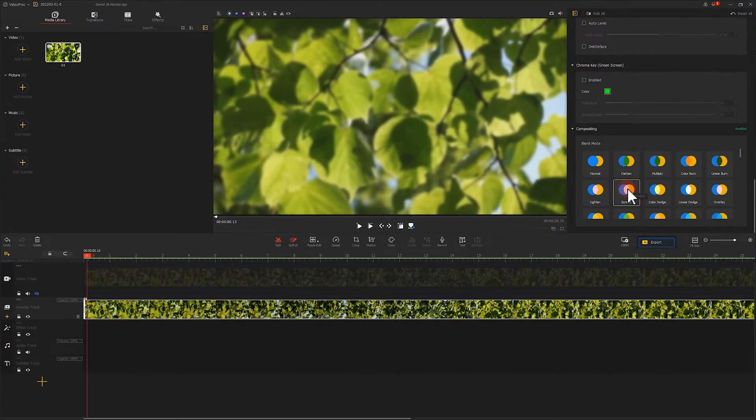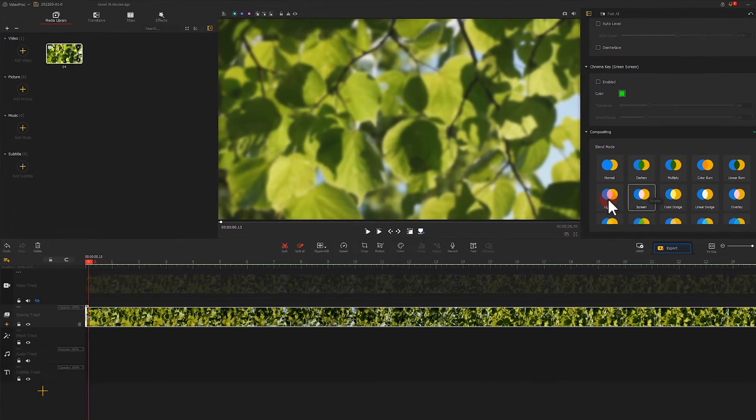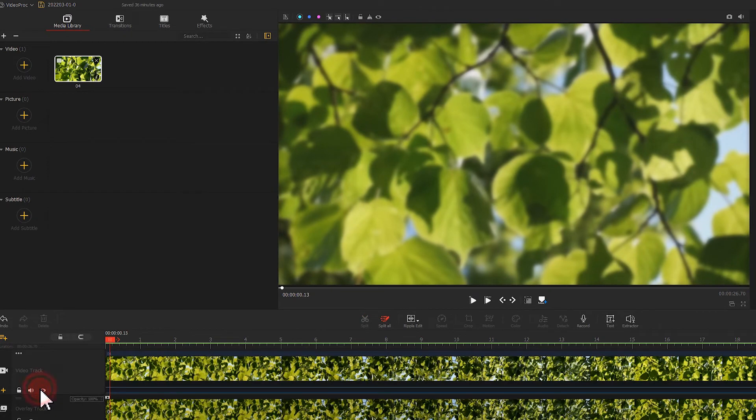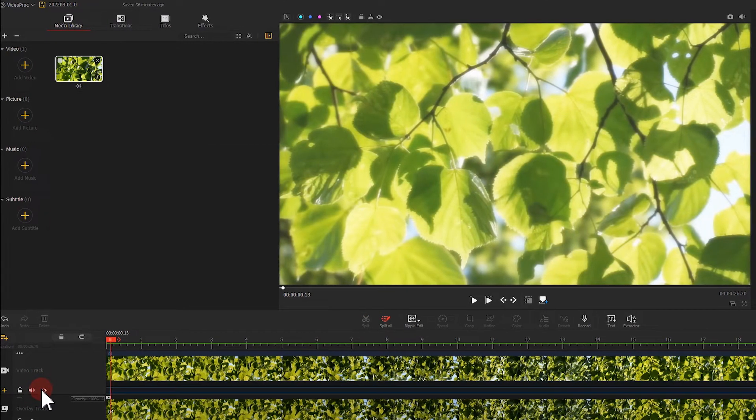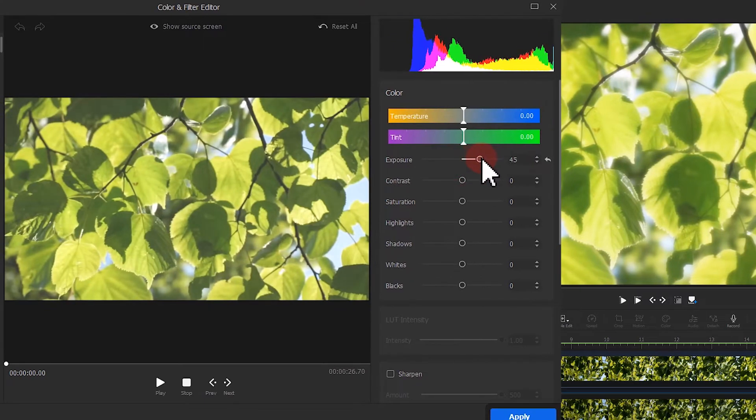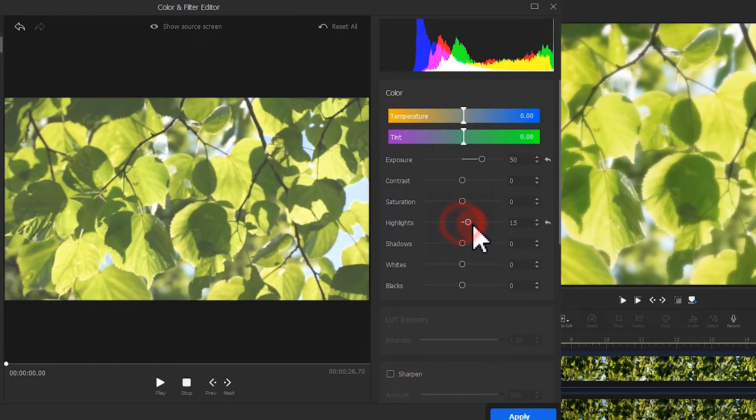Enable the footage on the video track. The whole picture becomes brighter, and it's different from what we get by adjusting the exposure or highlights.